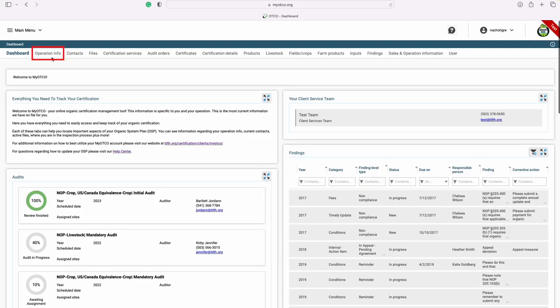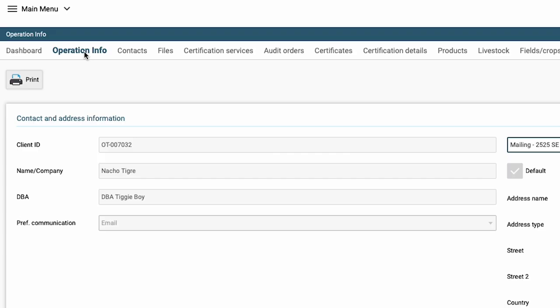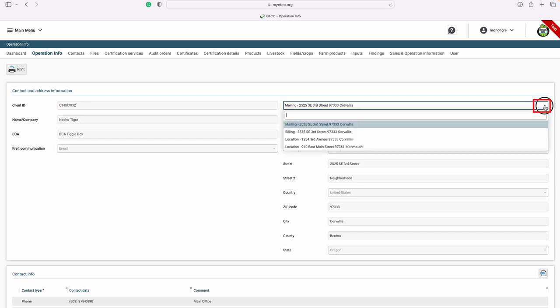Next, let's look at your operation information. Here on the operation information tab, you can see all the information we have for you currently listed, including your client ID, your company name, any DBAs that we might have on file for you, and your preferred communication. If you have any facility addresses, you can view them by clicking the drop-down button on the right-hand side.